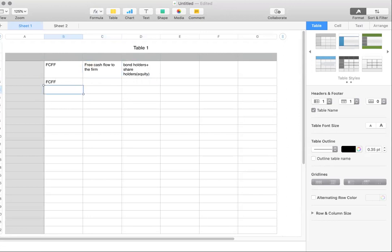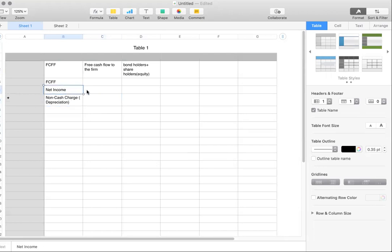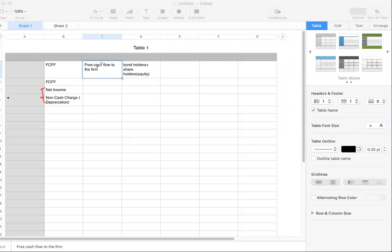Free cash flow to the firm is the free money available to both shareholders and bondholders. The first thing you want to start with is net income, because you're deriving everything through it. Then you add something called a non-cash charge — the most common one is depreciation. Net income is what the company earned after all deductions, and depreciation is a non-cash charge taken out for tax purposes — not an actual cash deduction.